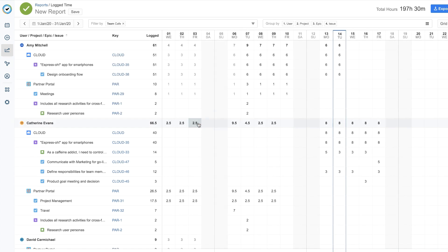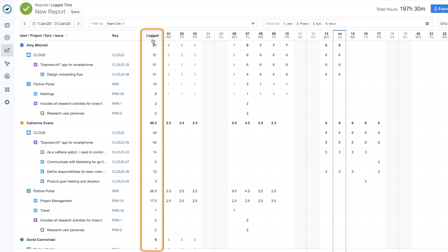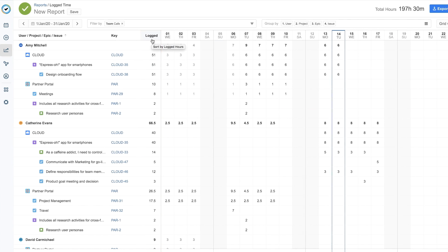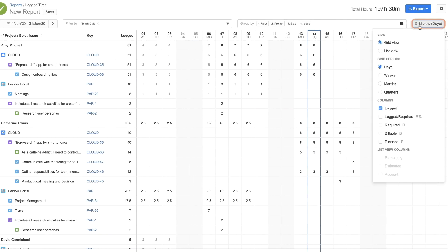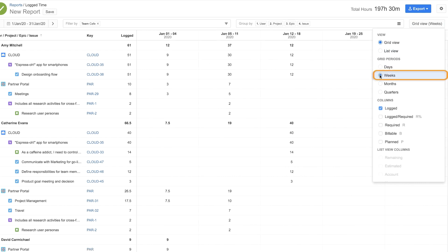The report now shows all the log time data for your team for the current month. You can also choose to show more information by selecting options from the Grid View menu. You can, for example, also change the grid display from days to weeks to make things clearer.